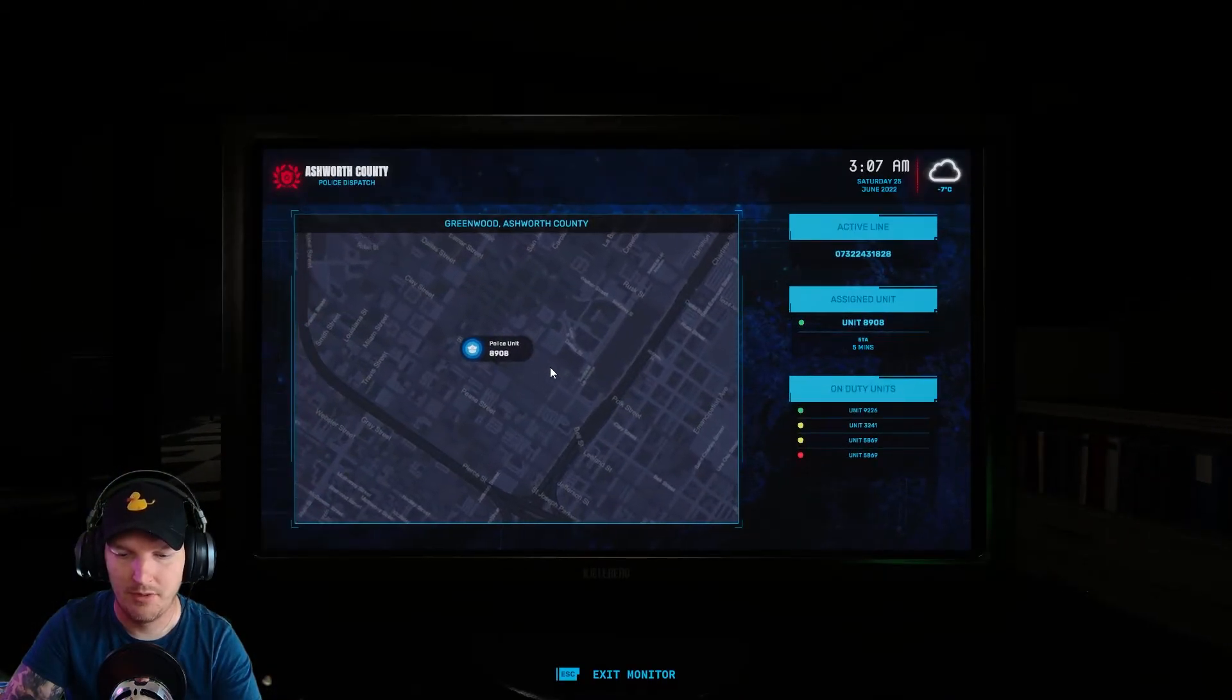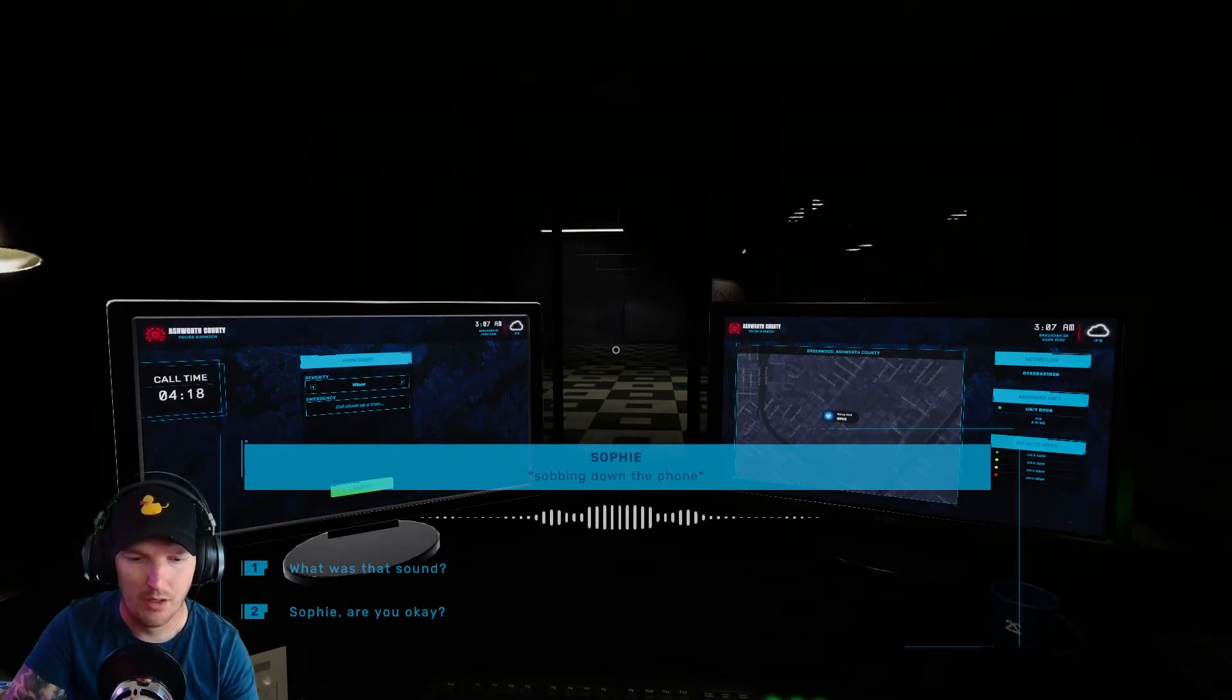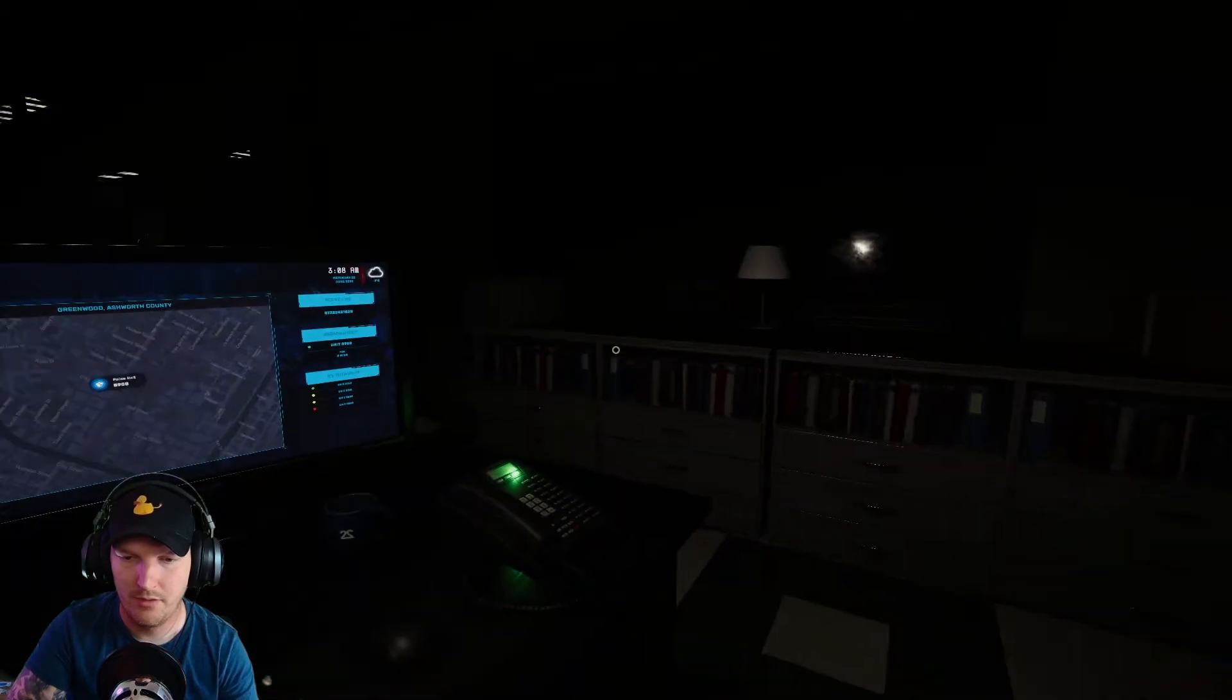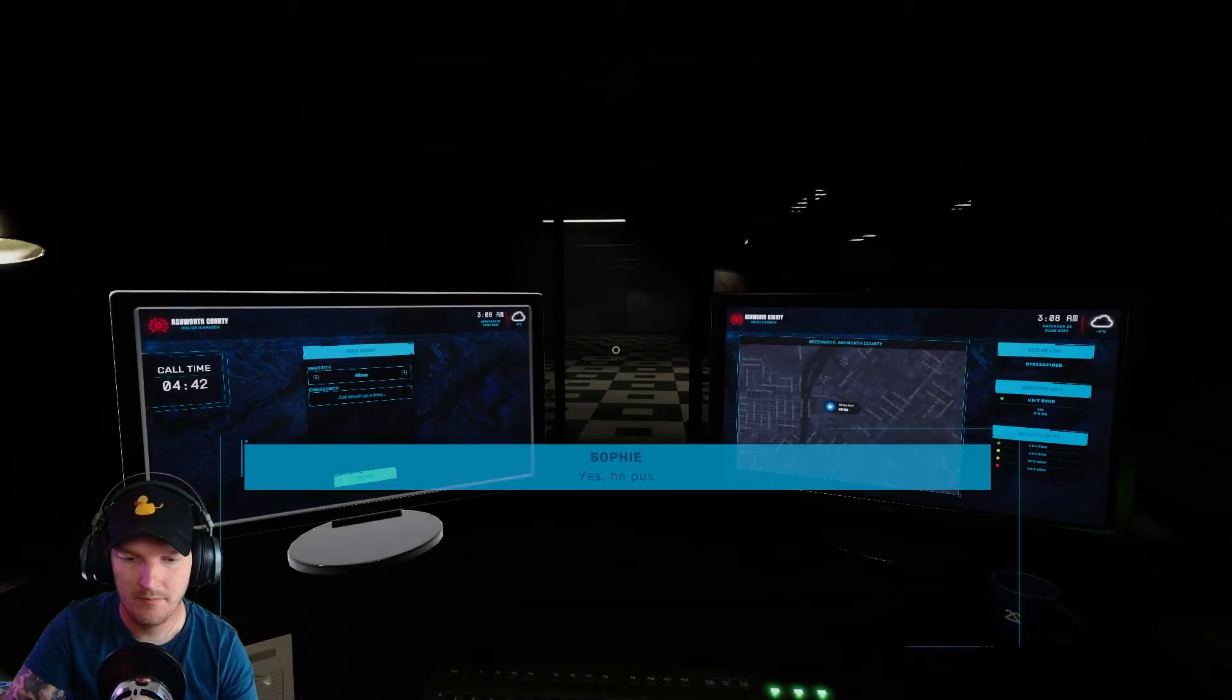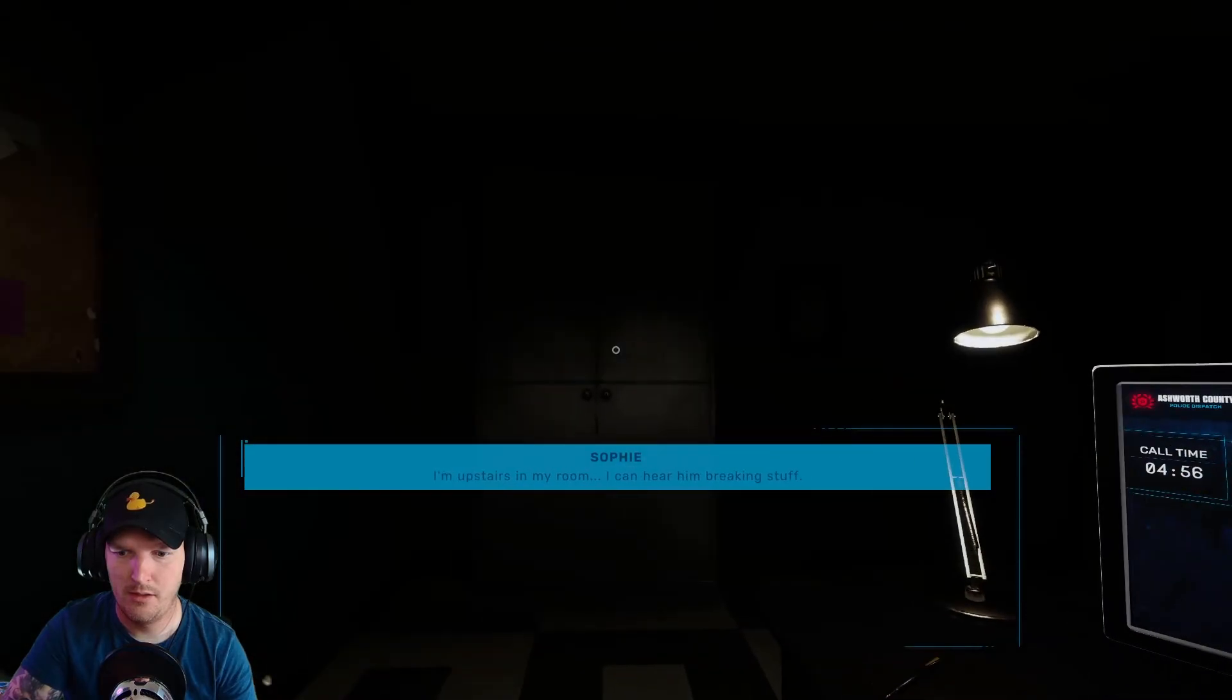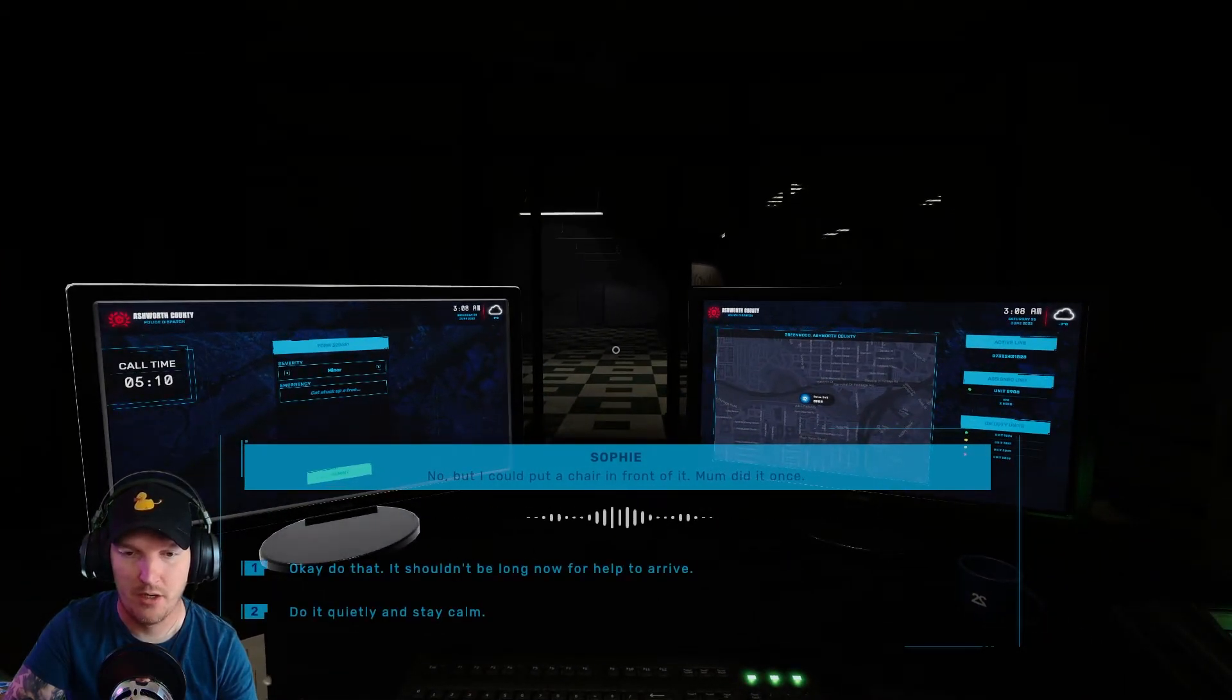God, hurry up. What the fuck was that? There's something in here with me. Sophie, are you okay? What happened? What the fuck, man? Has your dad hurt your mom? Yes, yes he pushed her and now she's bleeding. Where are you now? I'm downstairs in my room, I can hear him breaking stuff. Does your door have a lock on it? No. I can put a chair in front of it. Do it quietly and stay calm.